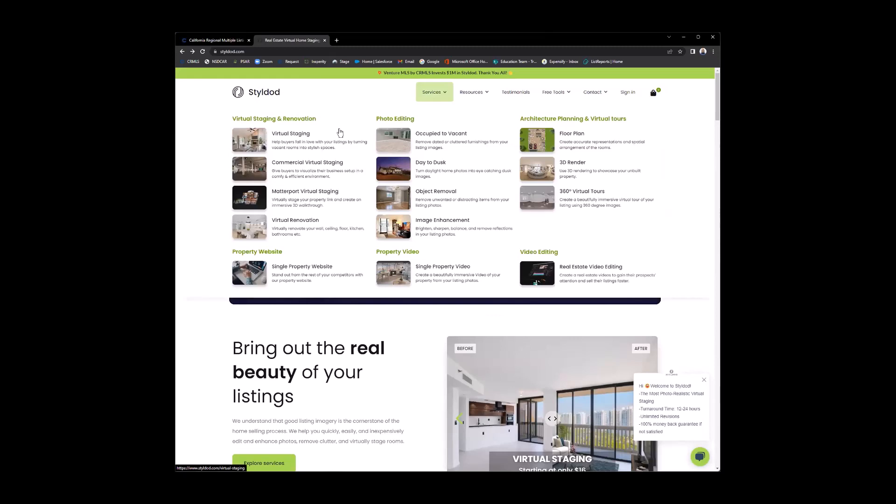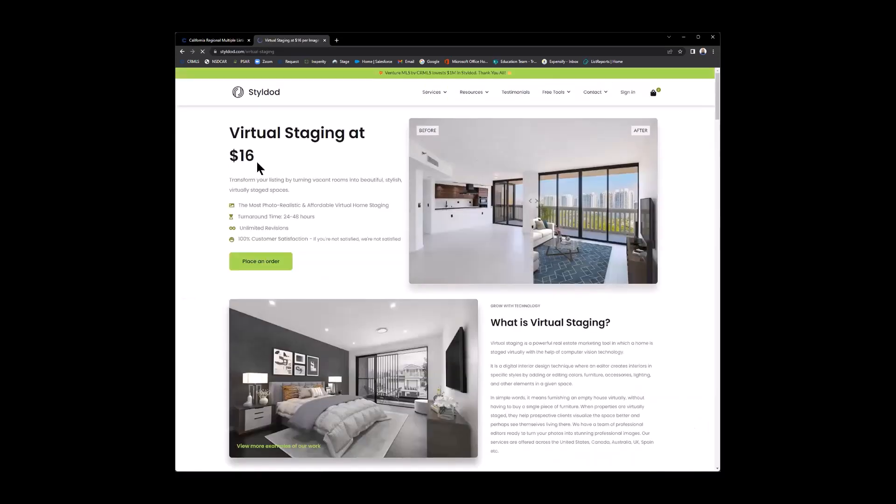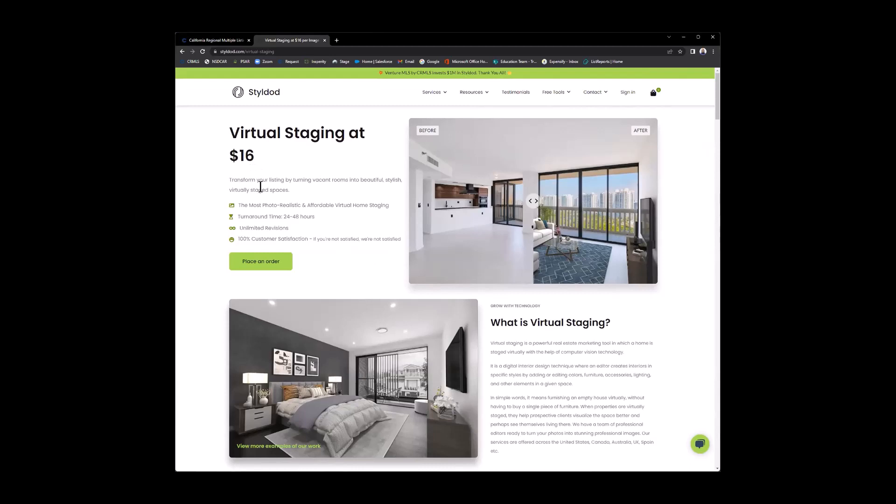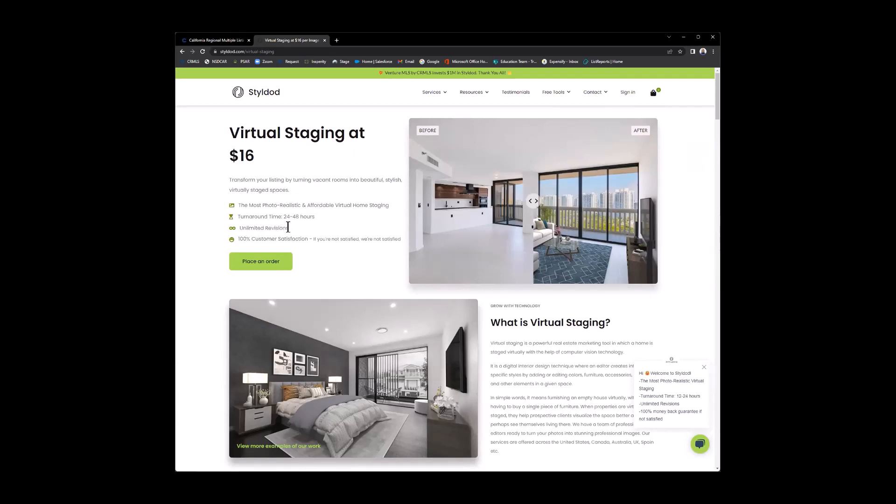If you have a listing that you would like to have those photos rendered on, you can come in here and just pay for those photos, which we will be discussing again in just a moment. Now, see at the top, as I move my mouse over services, here are some of the services that you have available to you. When I click on virtual staging here, I know some of you are wondering, hey, Ricky, how much does this cost? So virtual staging starts at $16, and they're telling you here you can transform your listing by turning vacant rooms into beautiful, stylish, virtually staged spaces. Telling you the turnaround time for this would be 24 to 48 hours, like we mentioned earlier, with unlimited revisions. And if you'd like to, it is that simple to place an order. Just click on the button.